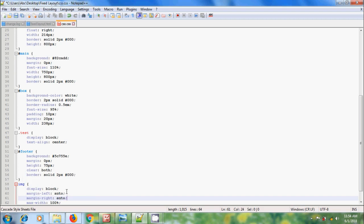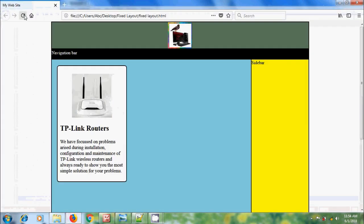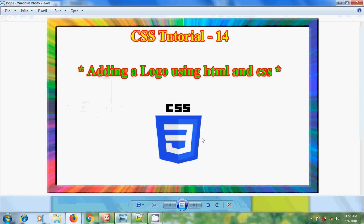This will be done by considering left and right sides. Save the CSS, come to web page, reload it. Now we got the logo in the center of the header section. Like this, we can add a logo to the header section in a layout using HTML and CSS.